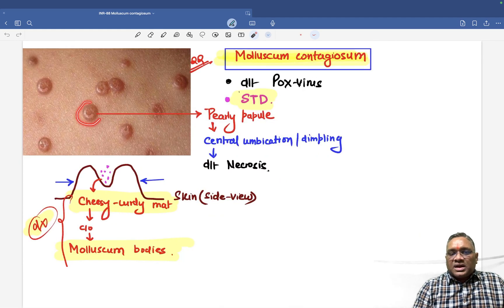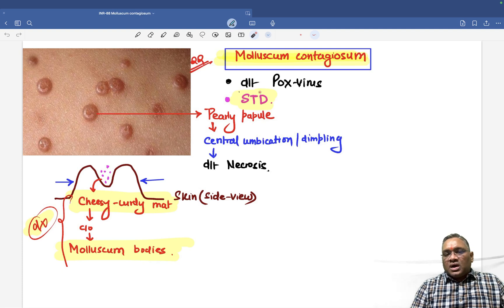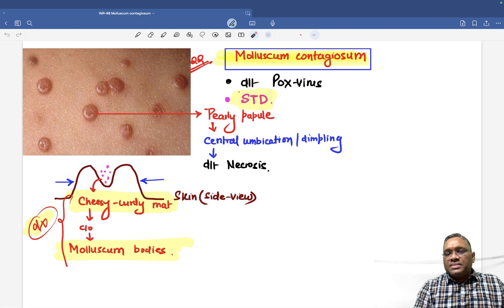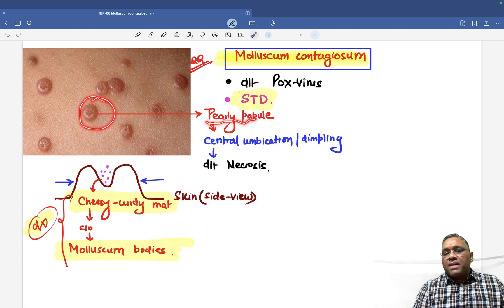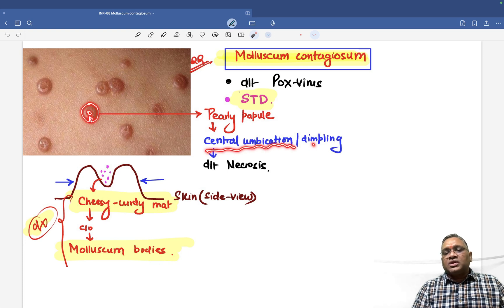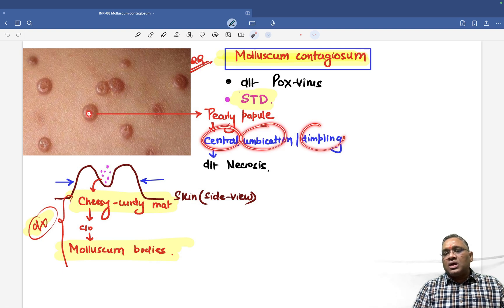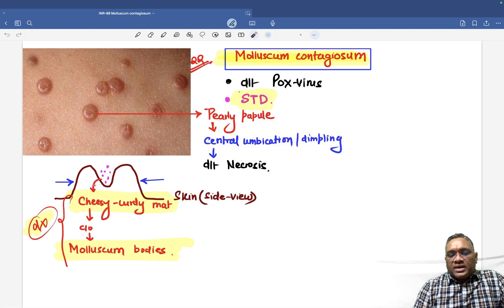Here you can see the clinical presentation of the lesion. This is a sexually transmitted disease presentation showing pearly papules with central umbilication. There is central umbilication or dimpling because of necrosis in the central area — that is why central umbilication or dimpling occurs.